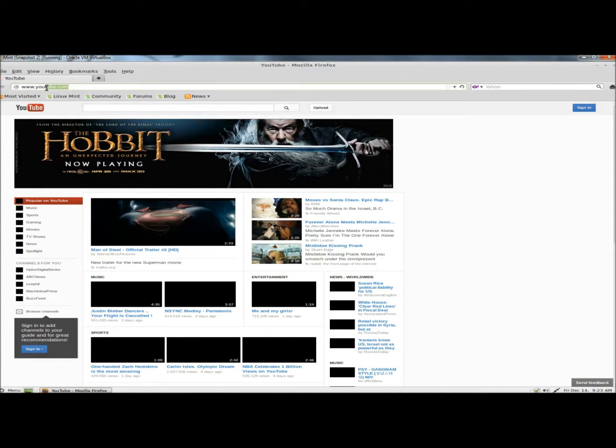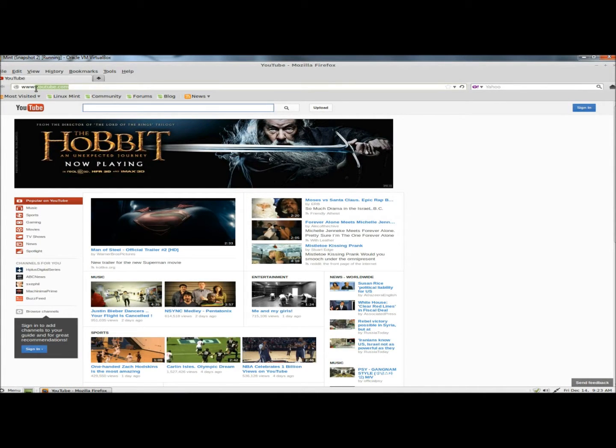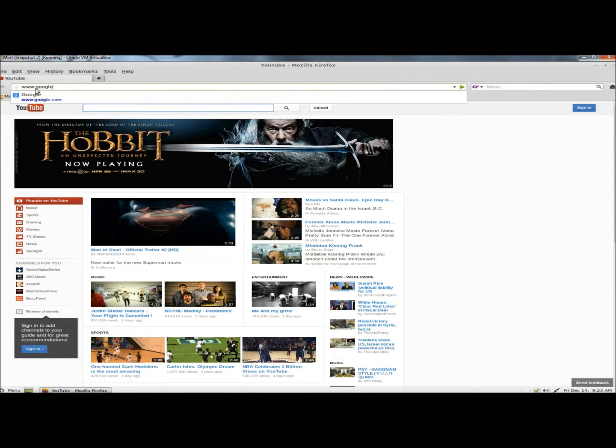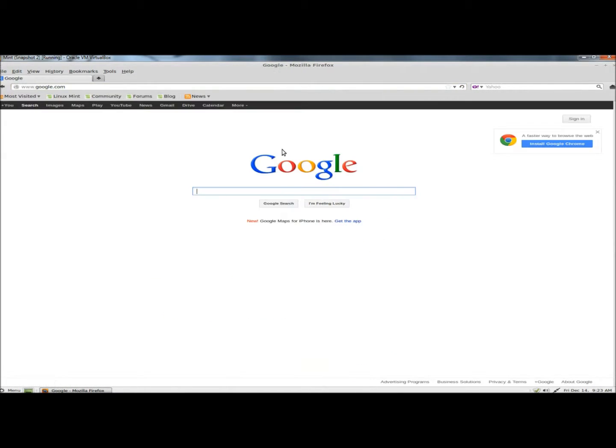When Firefox opens, I'm going to go to Google.com. And to the right of the page, there's an Install Google Chrome button. I'm going to click on that.